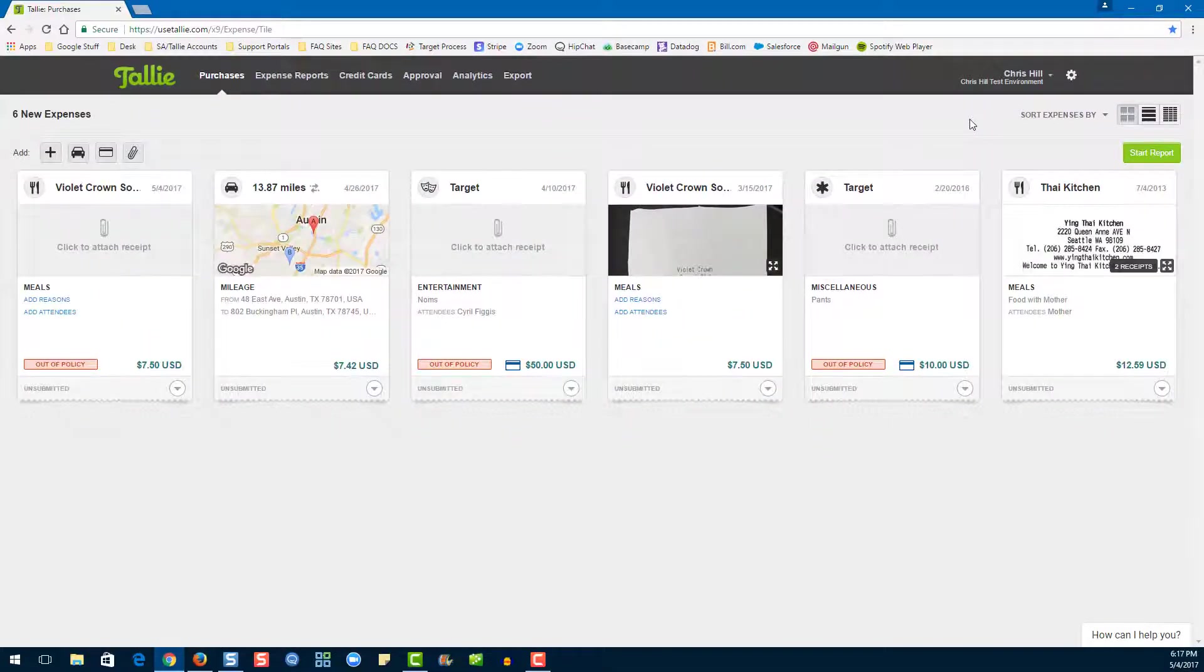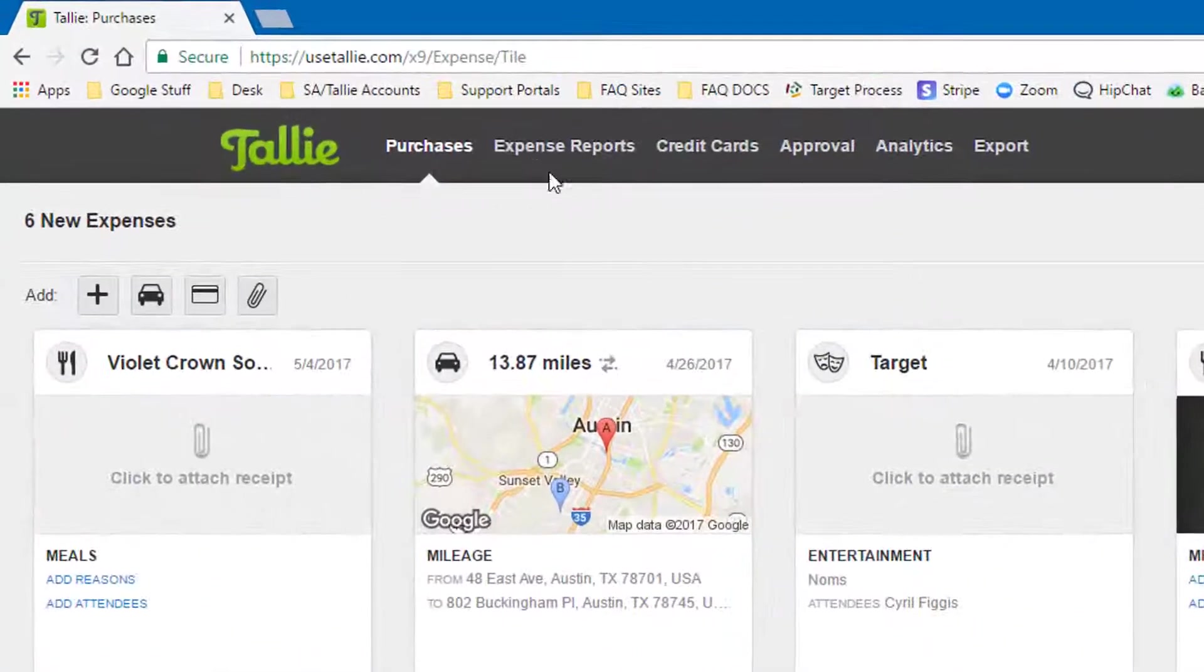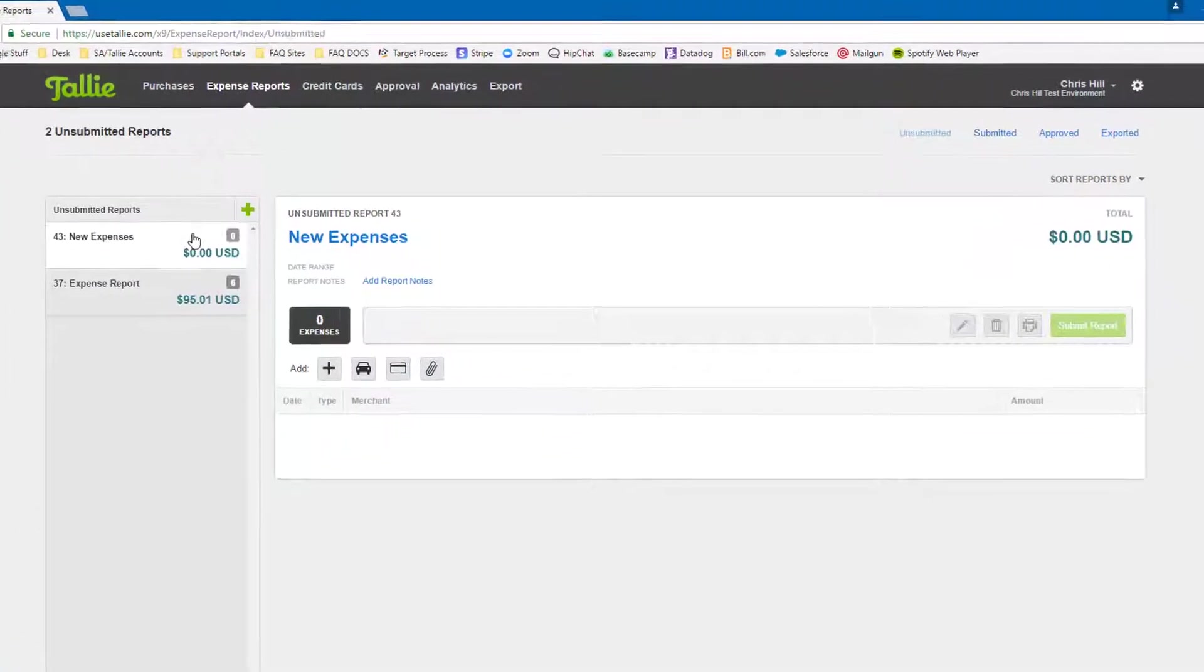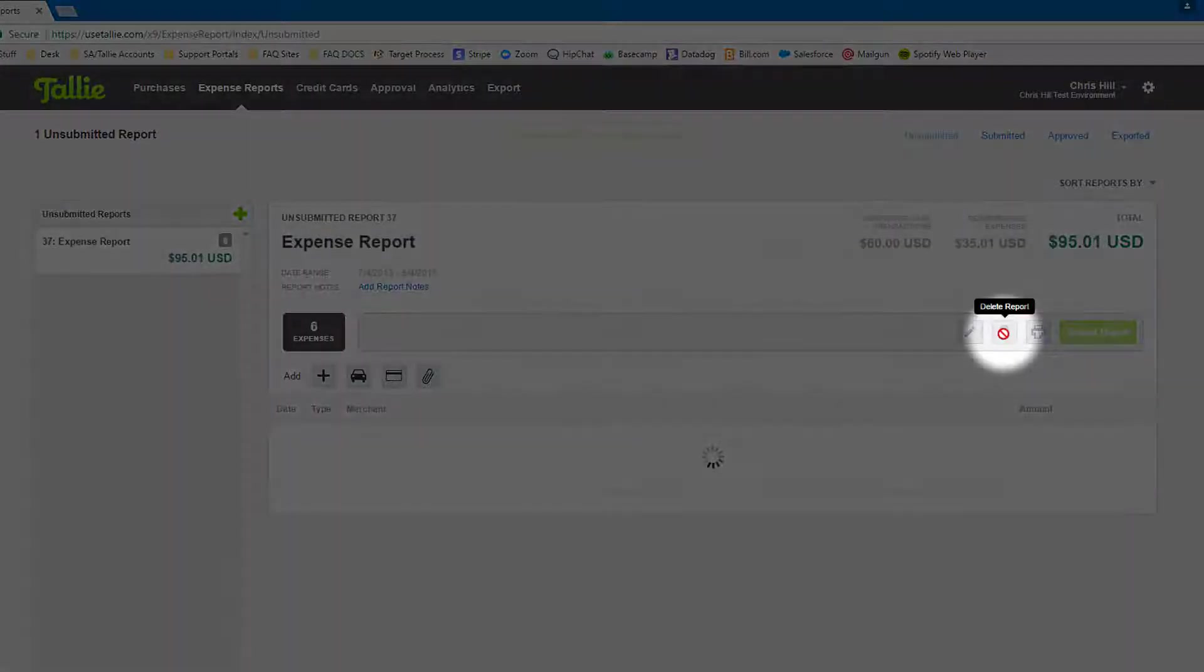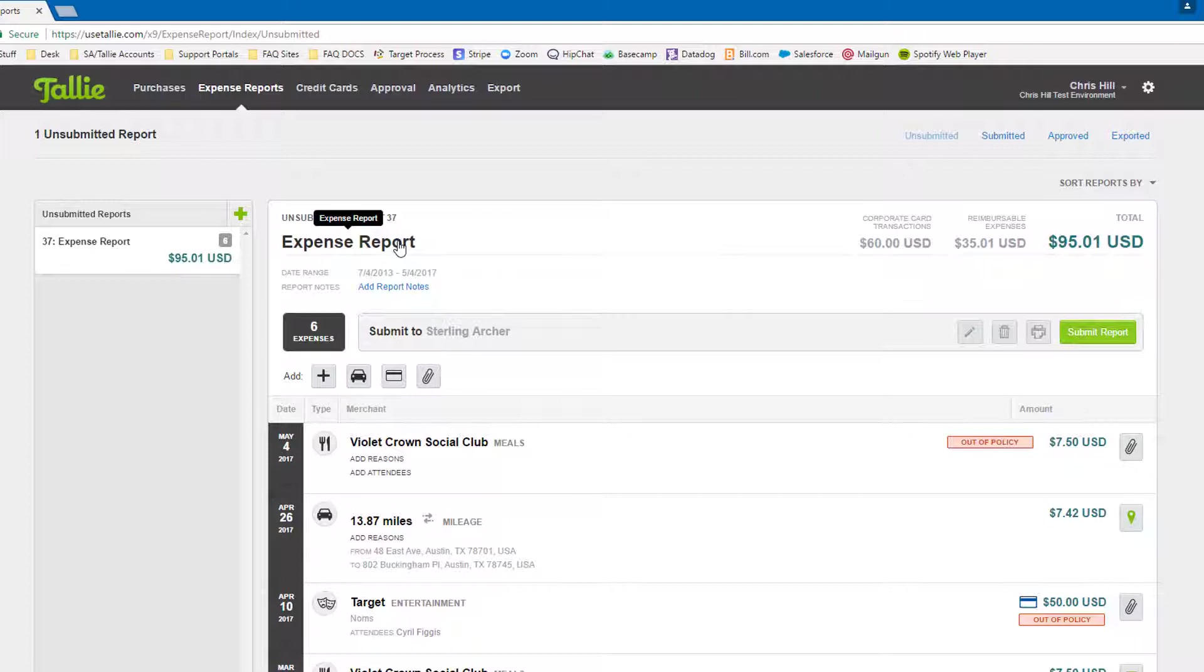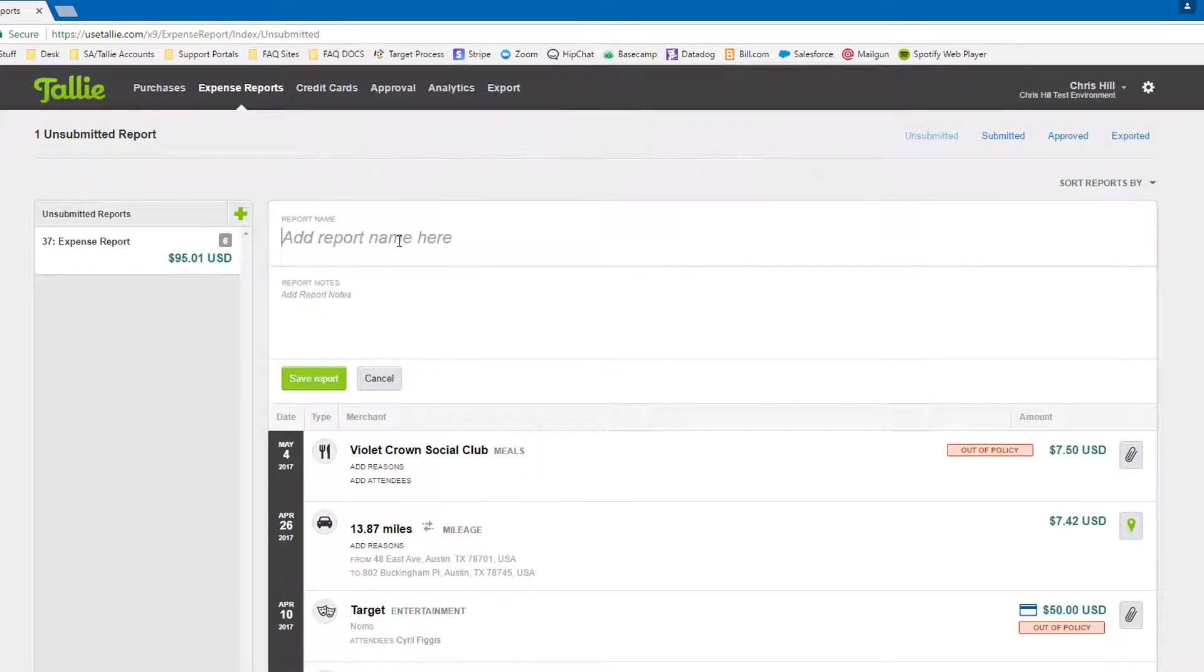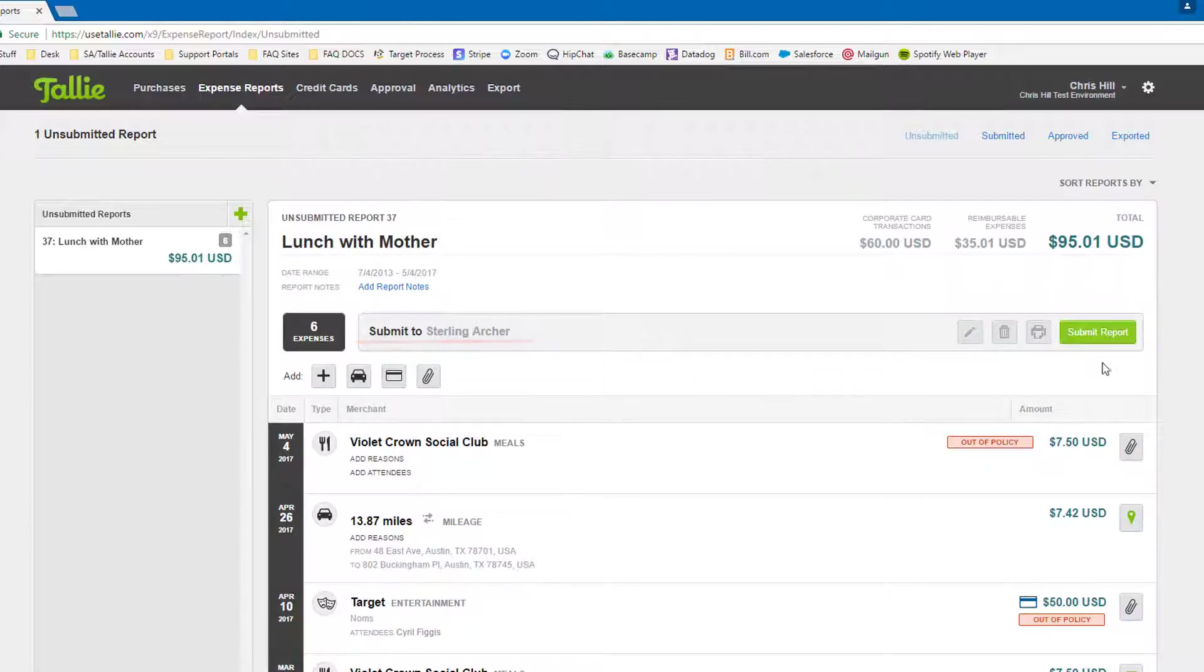Now let's run through editing and submitting a report. We'll go back to the expense reports page. If you see that you have any empty reports, you can go ahead and delete them by clicking right here. In this report, we can go ahead and give it a new name, see who we're submitting our report to, and submit.